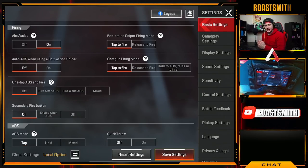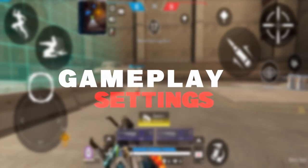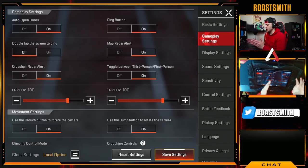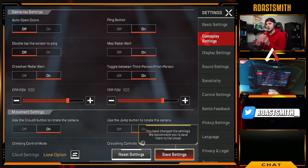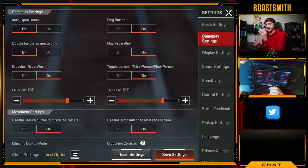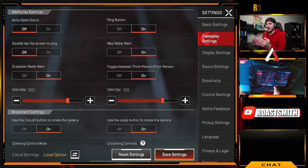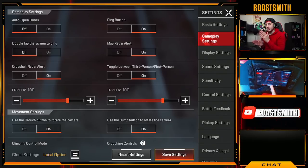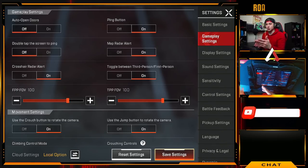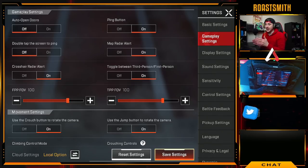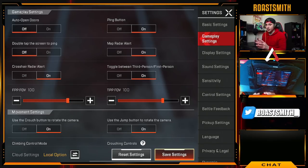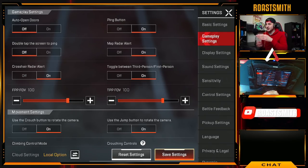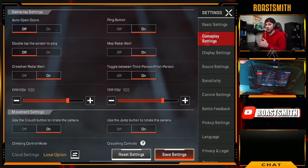Now moving on to gameplay settings. Auto open doors — you want this off. With auto open doors on, it will keep automatically opening doors, which is bad when you're trying to use a door as cover while running from an enemy. It's very important to open doors yourself in this game. The ping button is also very important when playing as a team — make sure you have at least one ping button on the HUD to ping enemies and loot.